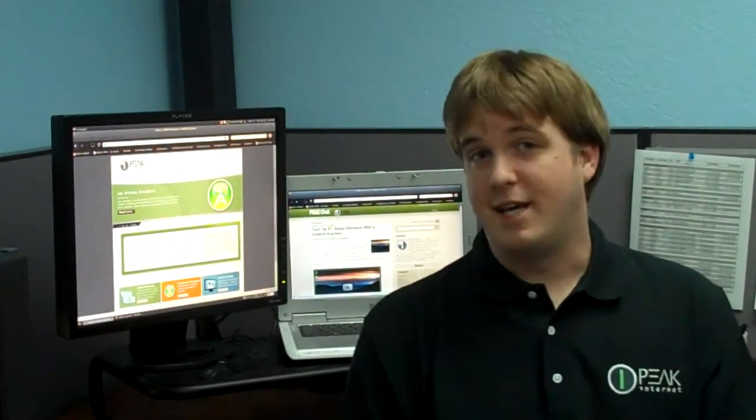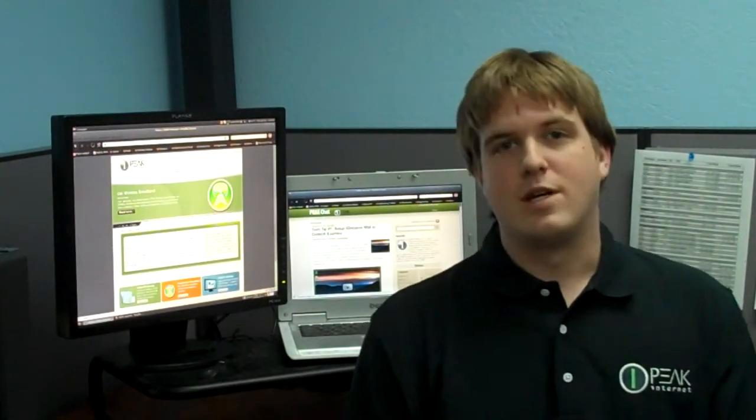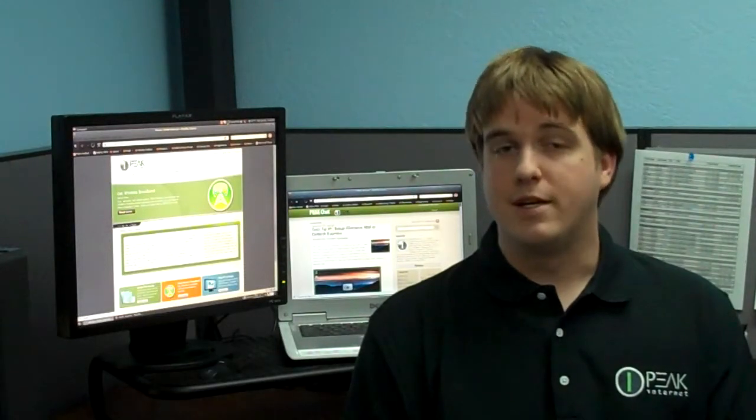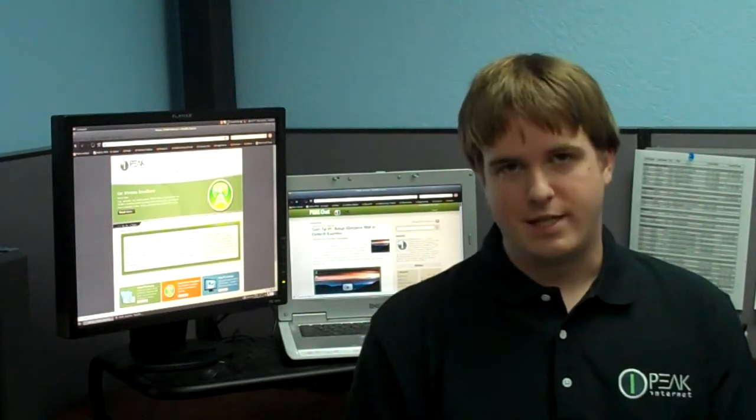Hello, my name is Dan and welcome to our second episode of Peak Internet's Weekly Tech Tips.